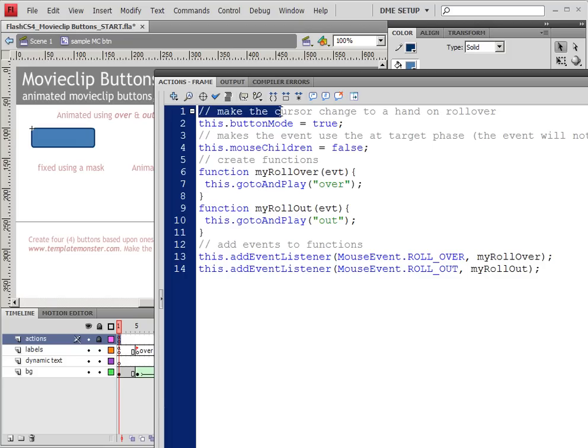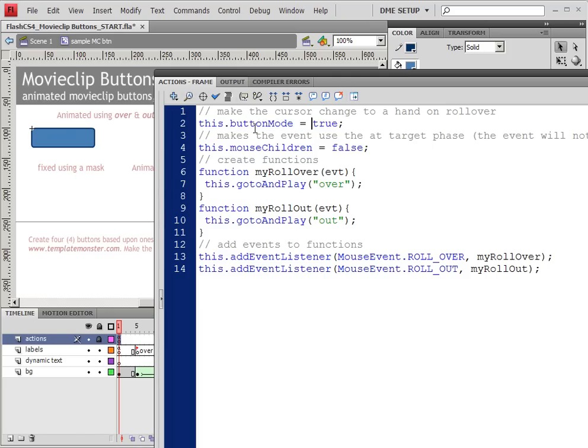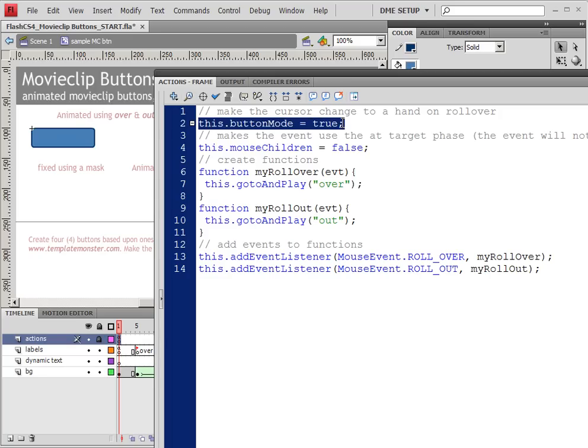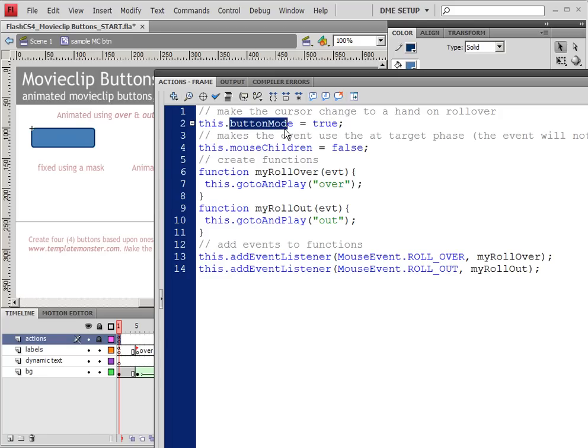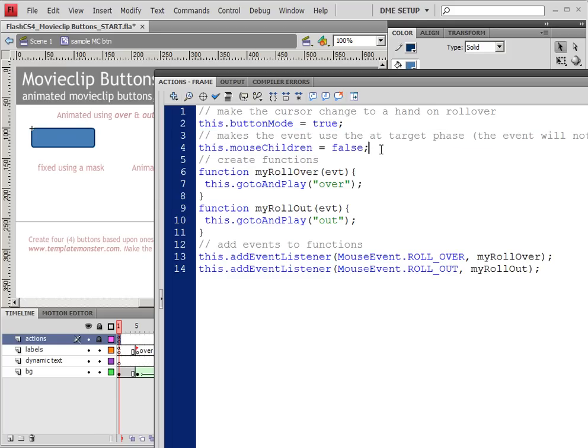Now the very first bit you'll see, of course, that's gray. These are comments. This first one, this.buttonMode equals true, what this does is set it so that when you roll over this movie clip, you'll get the hand tool. So it changes that movie clip from a typical movie clip into a button, basically. The next thing is this.mouseChildren equals false.